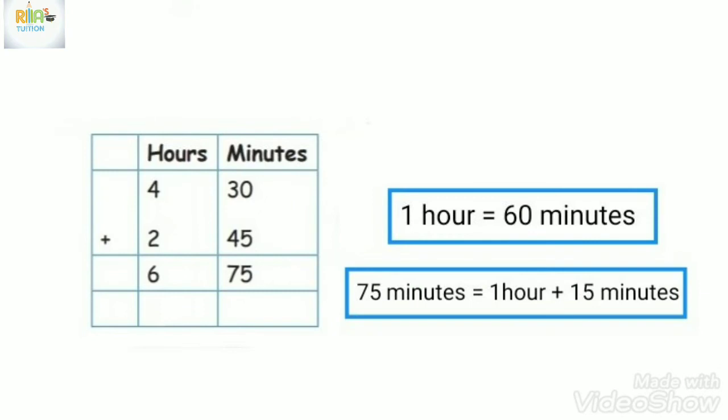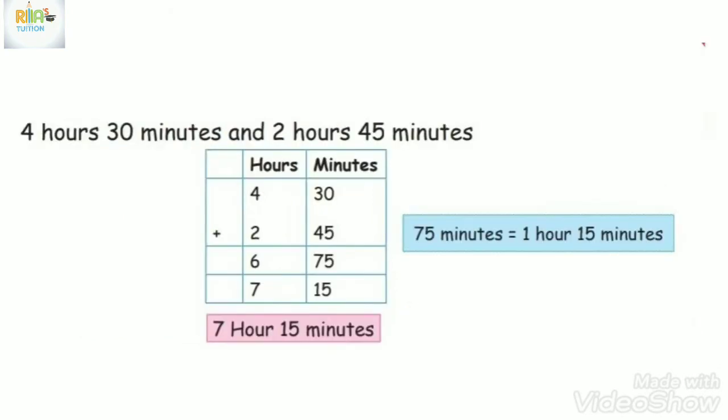What do we do? 1 hour plus 6 is 7. So the answer is 7 hours 15 minutes. This is how we add time.